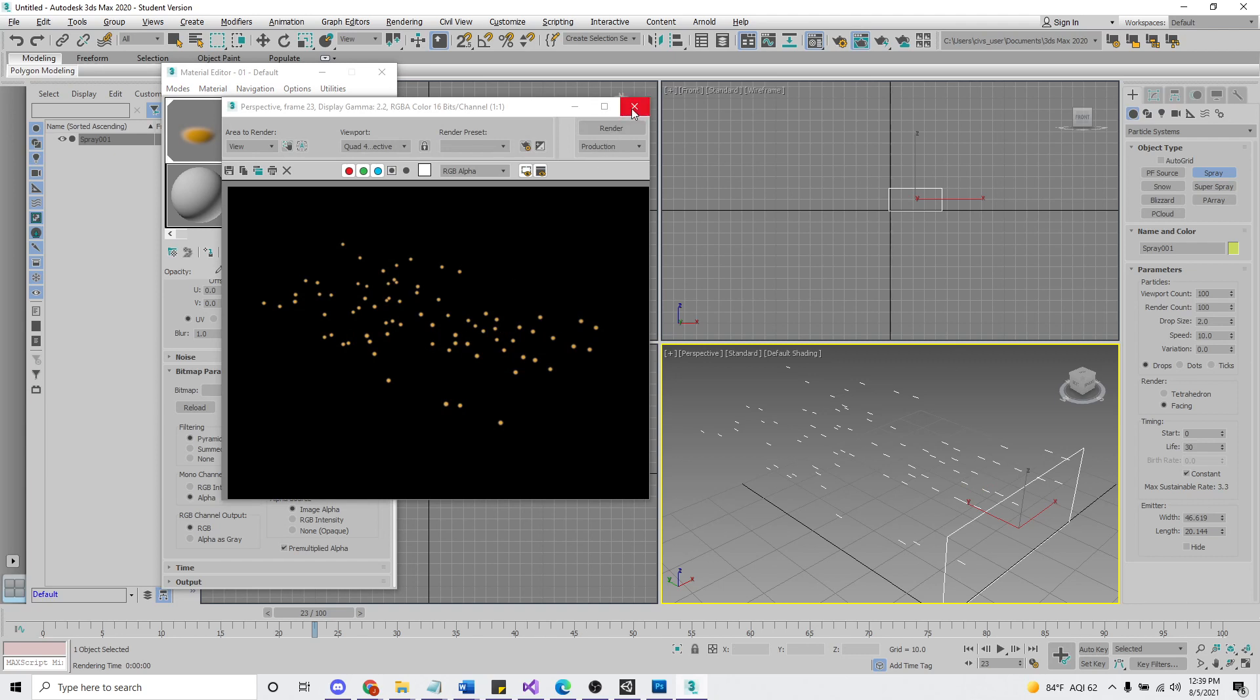Now the cool thing about this is if we count the dots, it should equal the number of particles. So it looks like there's a hundred.